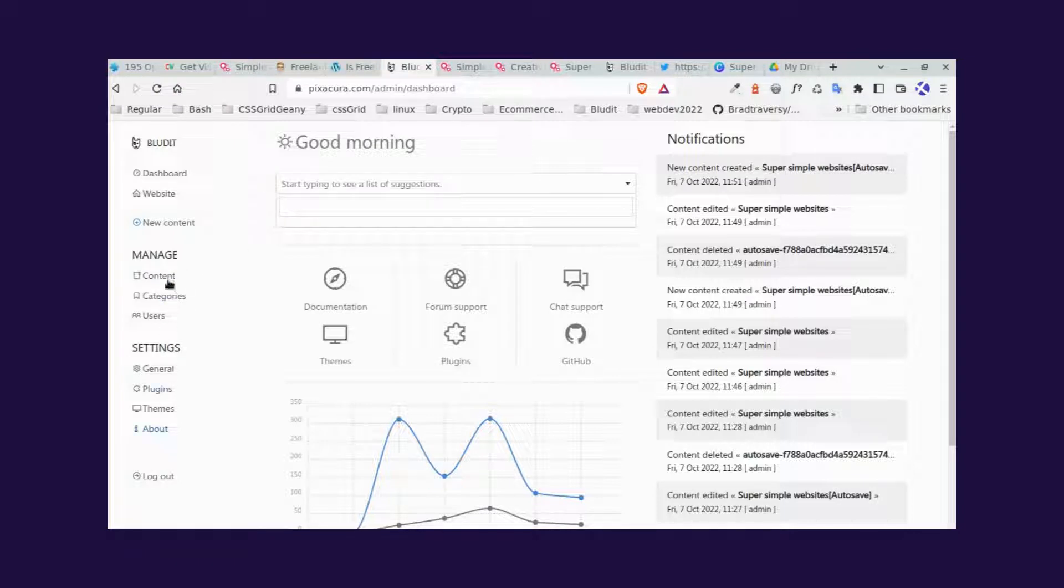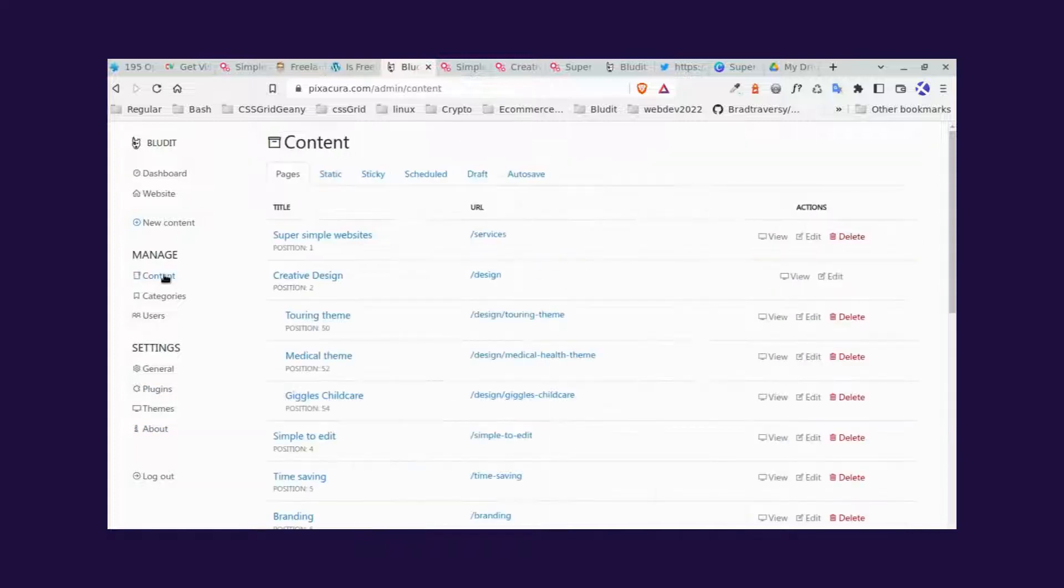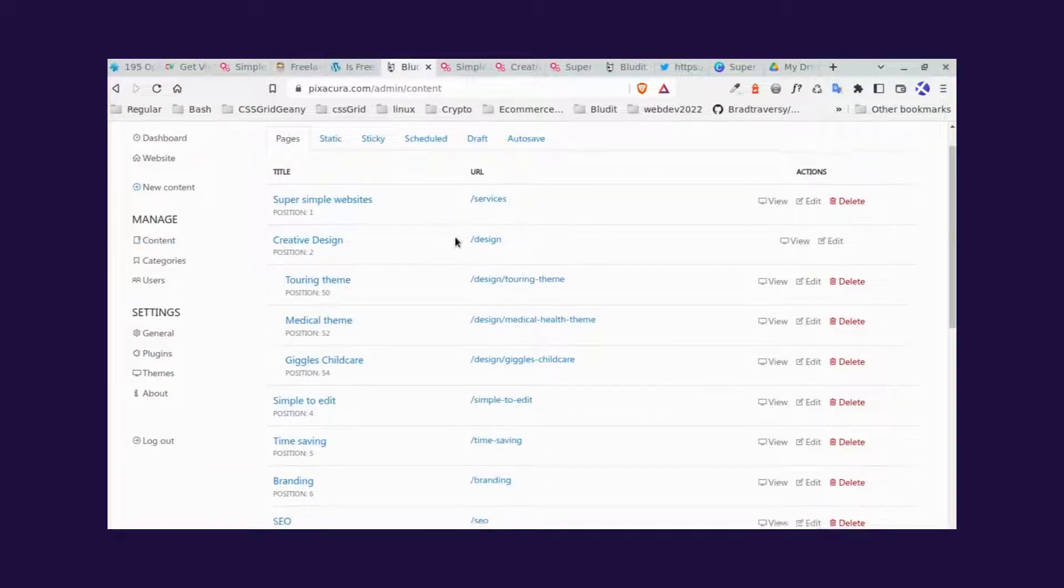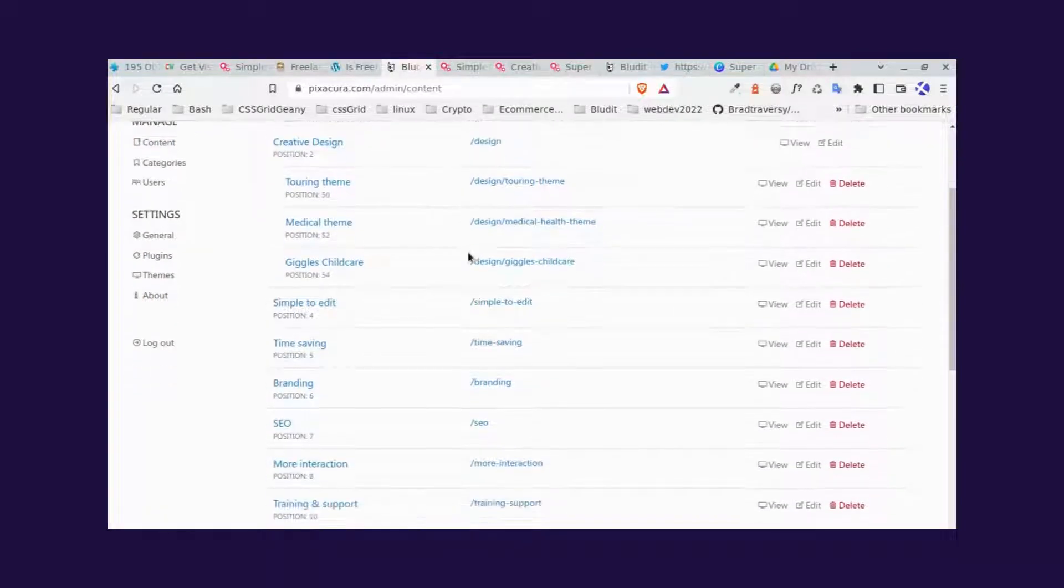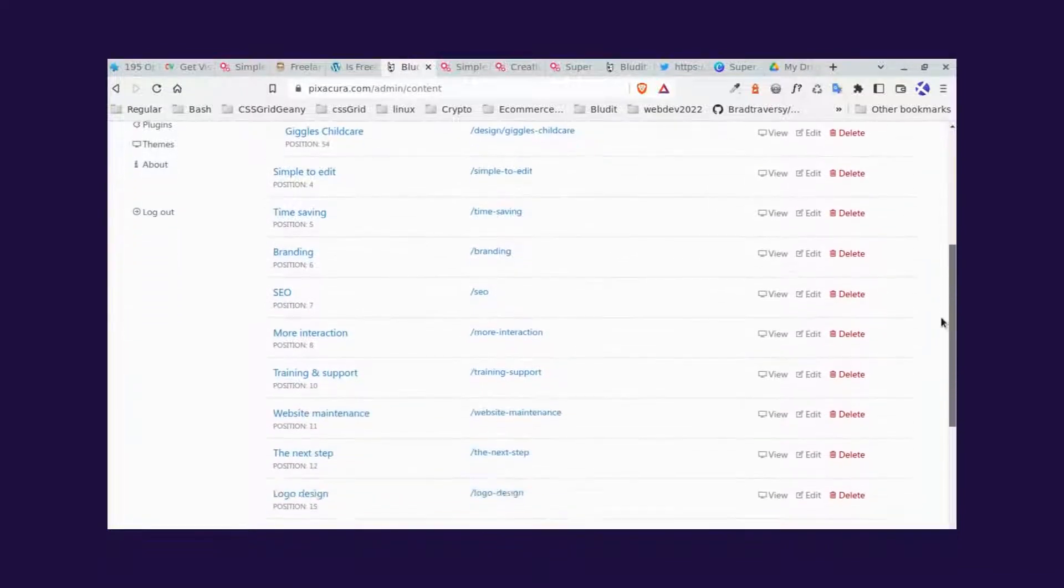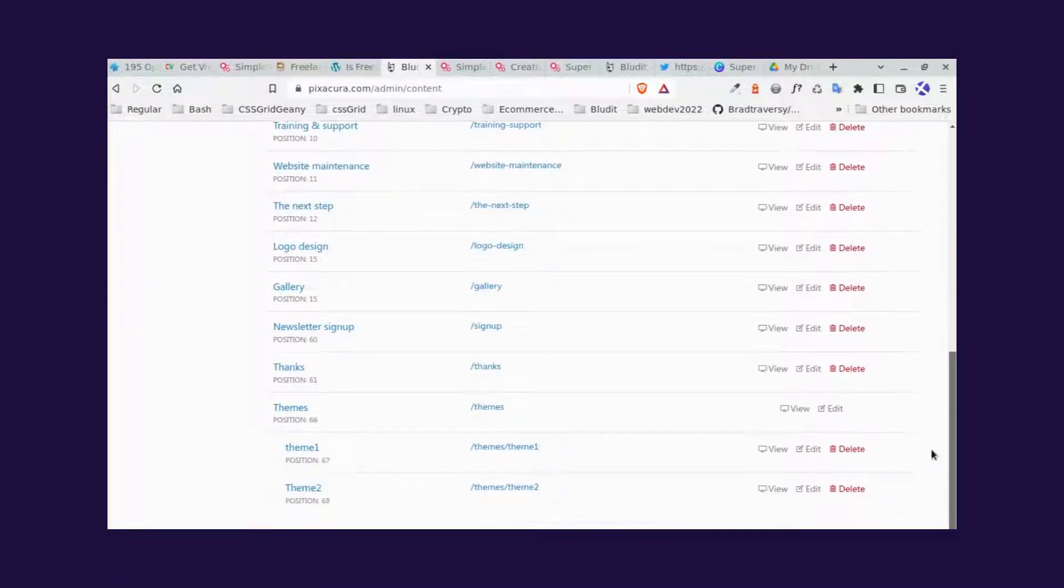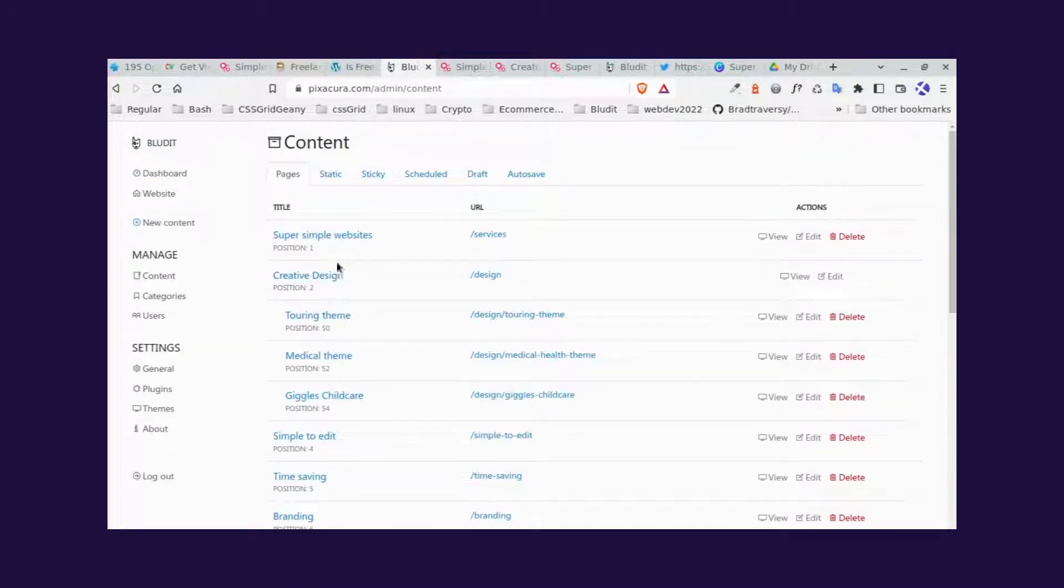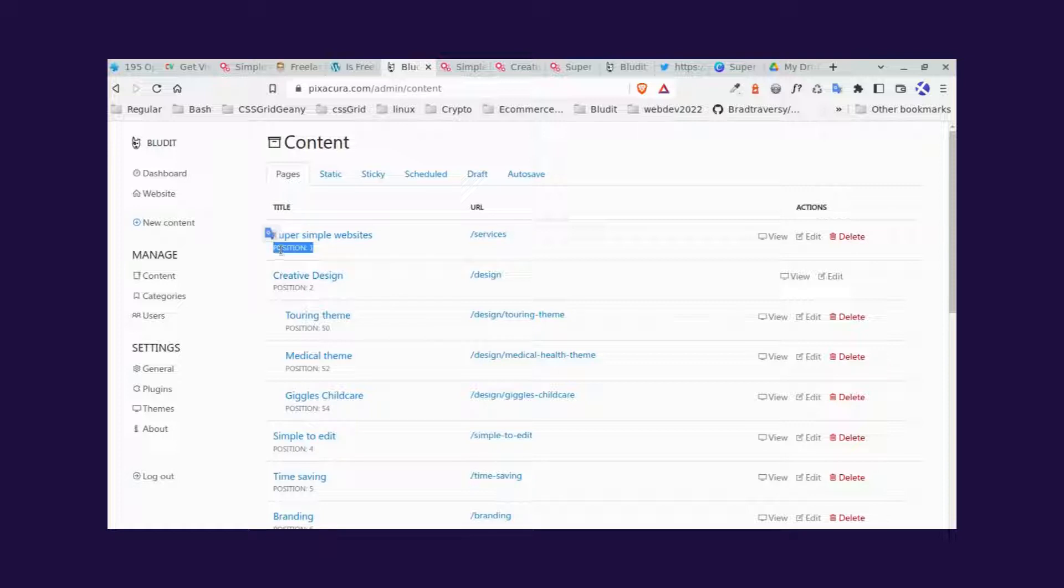First on the left hand side you'll see the content section. So if we click that, this reveals all of the pages that we have within the back end of the website, as we can see. And if we look closely, we'll see that each page has a position setting.